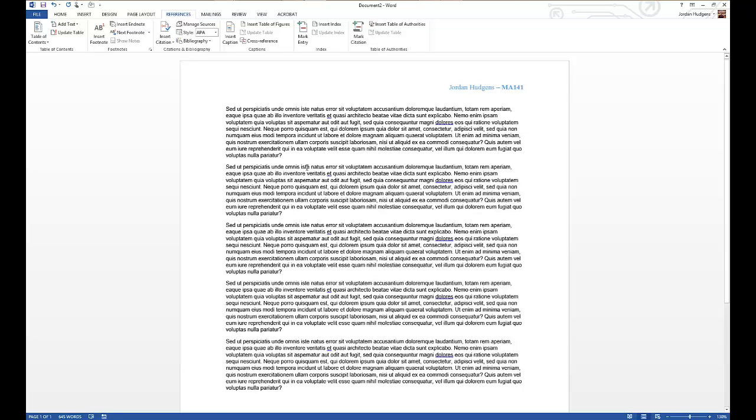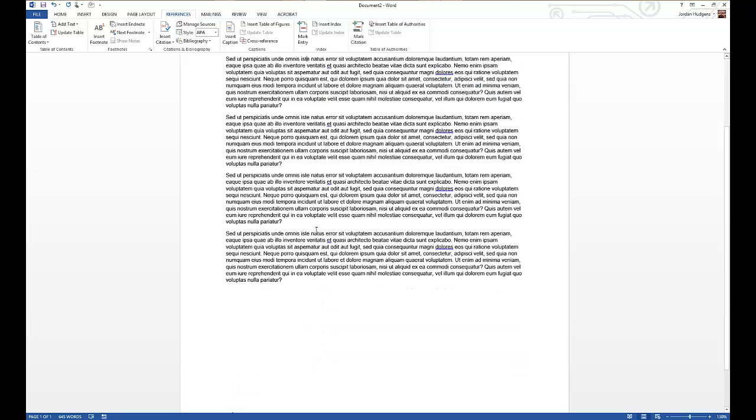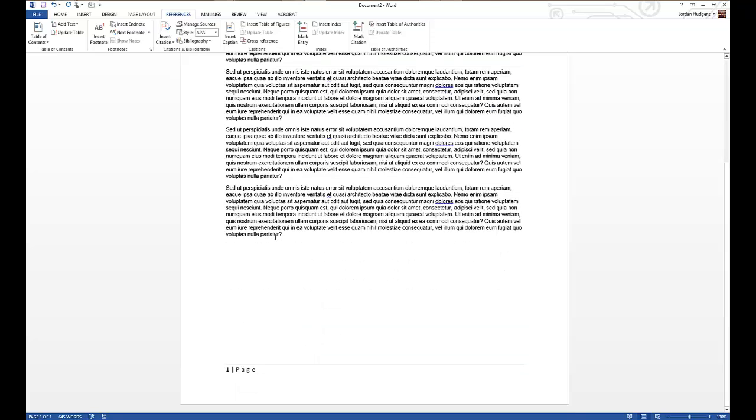Word does a great job of doing all of that for you. You'll see right here we have a sample document and throughout the document this is in Latin, but let's pretend it has all of the English words and a full five paragraph essay. To create a bibliography,